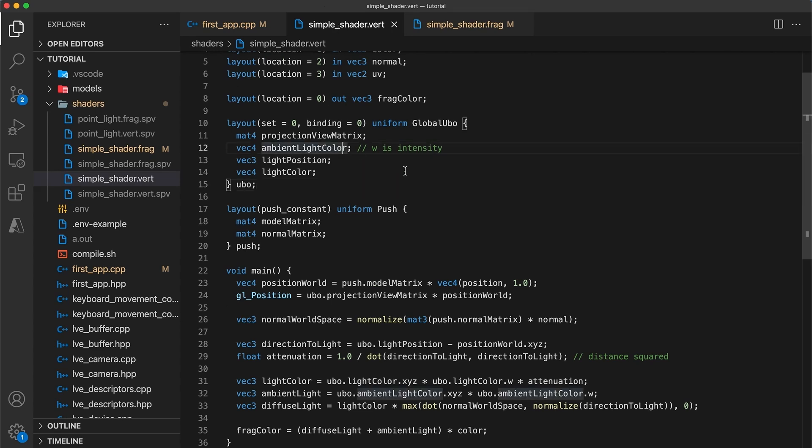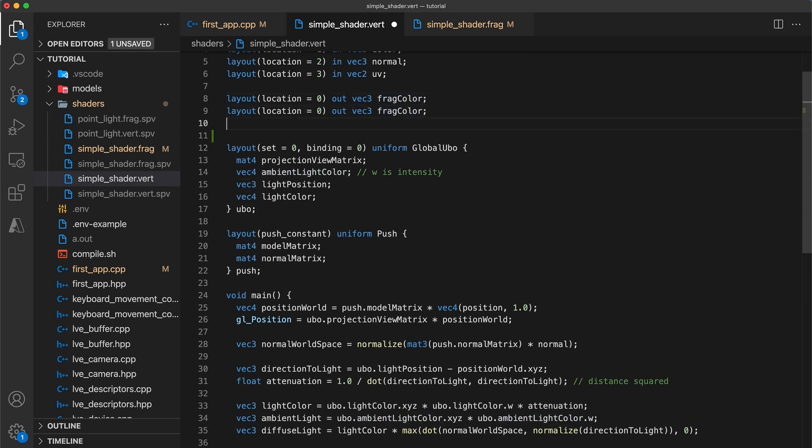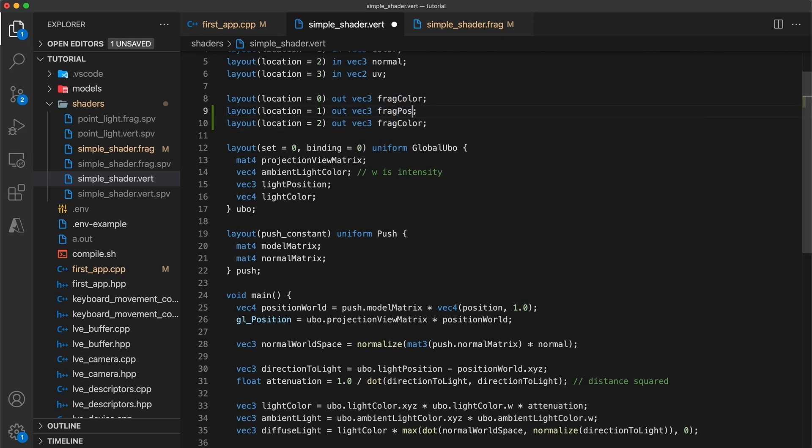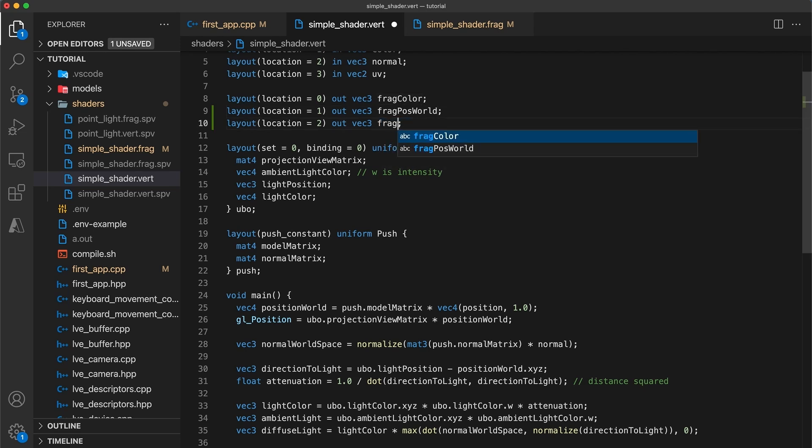Next, back in the vertex shader, we need to add two more output fields. The first field at location one will be the vertex's world position. This value will be linearly interpolated to be the fragment's position in world space on the fragment shader. We need this to calculate the direction to the light source for each fragment. The field at location two will hold the fragment normal in world space, which will also be interpolated for the fragment shader.